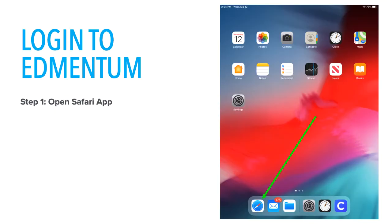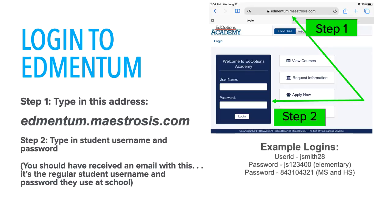From your main screen, locate the Safari app and open. Once Safari opens, type in the Edmentum website address shown on this slide. Once you type it in, press Enter.